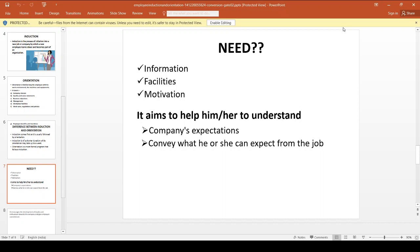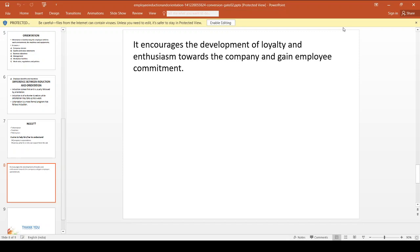To recollect: Induction introduces the employee to the organization; Orientation familiarizes the employee with the work environment, tools, and equipment. Induction is informal and takes only a short time — one day or half a session. Orientation is formal and takes up to a few days or weeks. Through Induction and Orientation, the organization can acquire loyalty and enthusiasm from the employee, and gain employee commitment. Thank you.